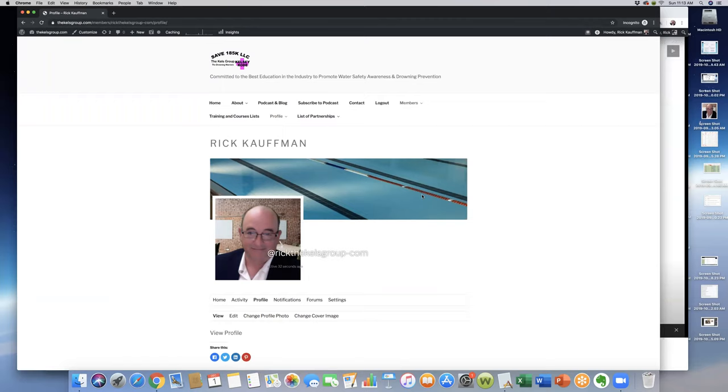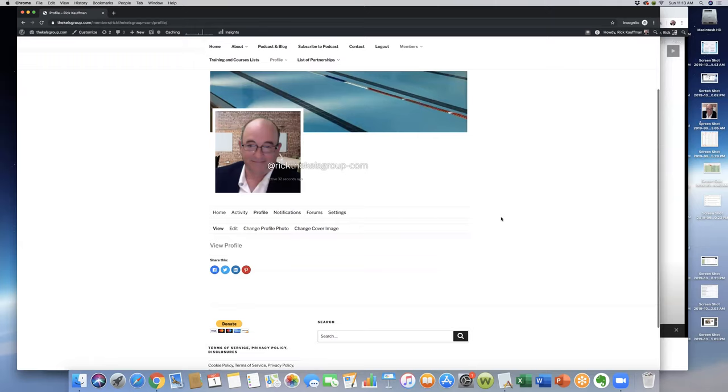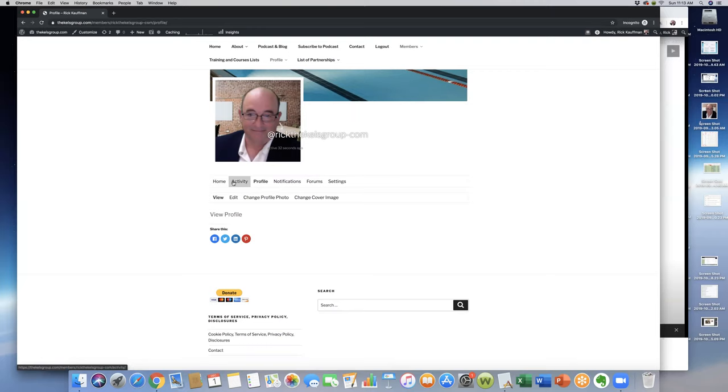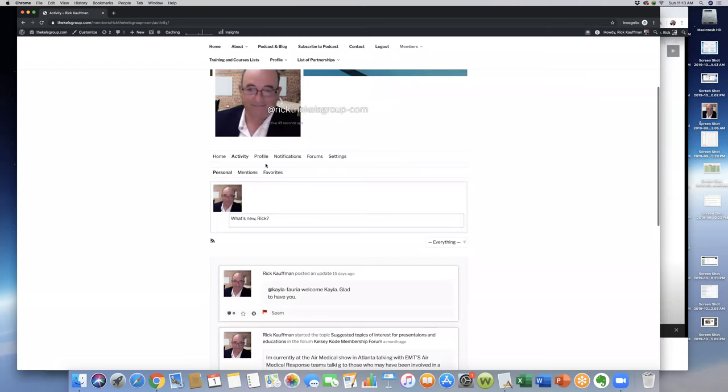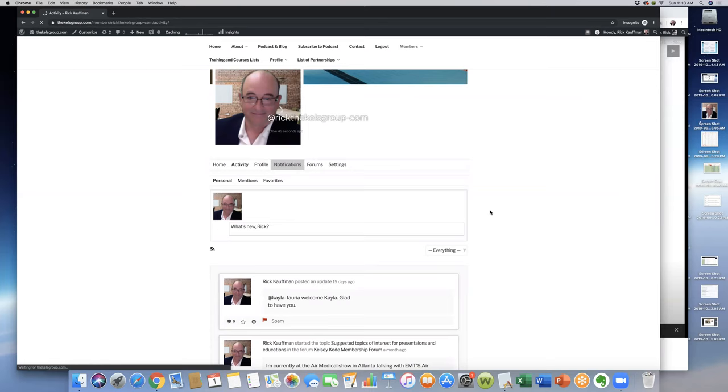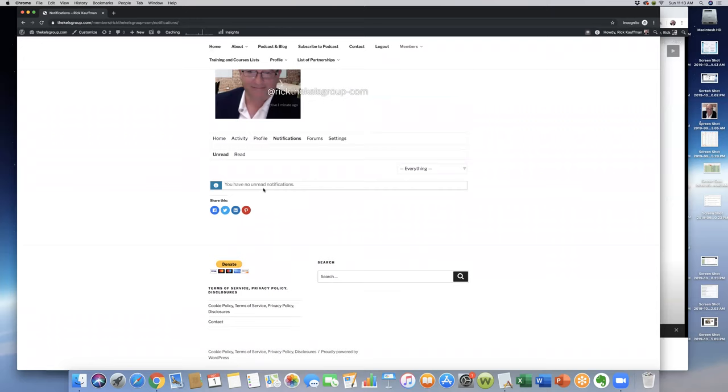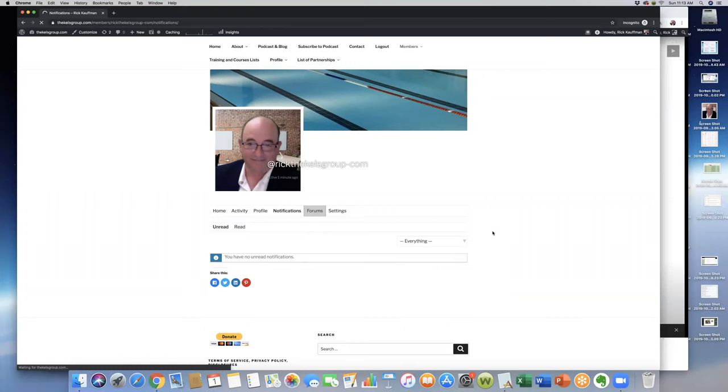If you do not have one set up yet, the picture here will be blank and your background will be blank. This right here is the home page. Activity will show your activity if you've been posting anything on anybody's pages. This will show you some activity that's going on. This right here is your profile; this will show notifications if somebody's responded to you or anything like that.